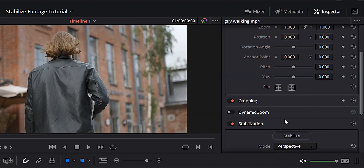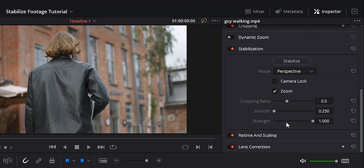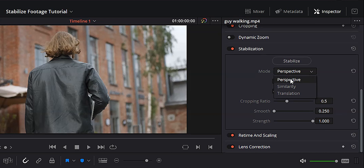Stabilizing footage in DaVinci Resolve used to be a pain in the butt. You had to go to the color page and do all that stuff, but you don't have to do that anymore — you can do it right from the edit page. It's amazing. Let's just dive in and take a look.